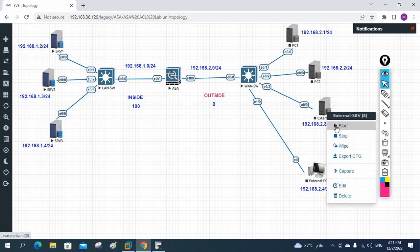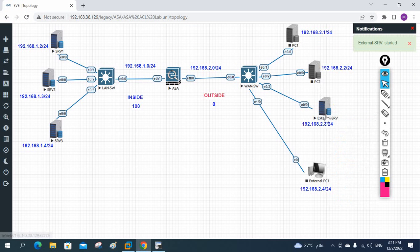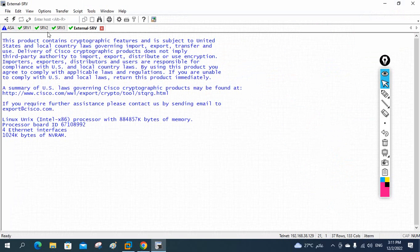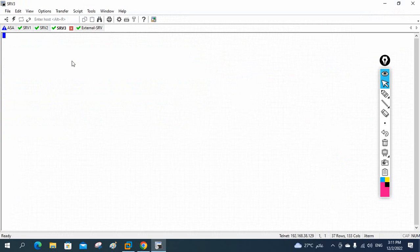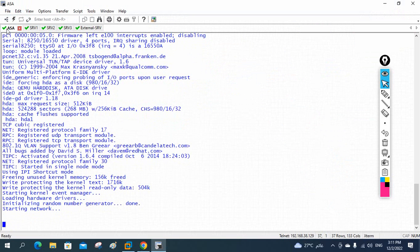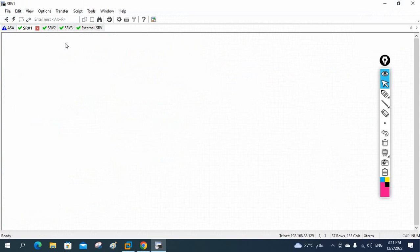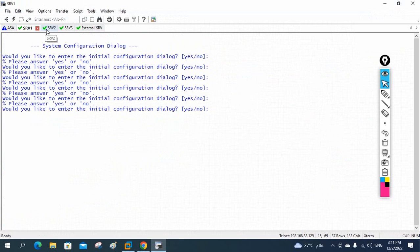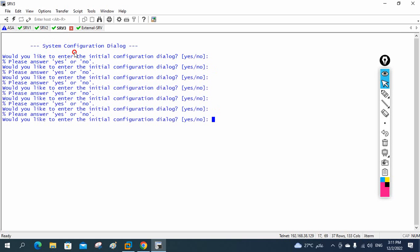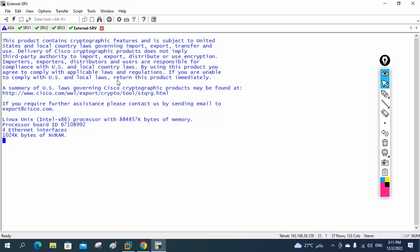Meanwhile we can check the other machines. I'll power on this one and take its CLI — this server is booting up. Actually, we are taking a router image and using it as a server — no issue, we can use a router as a server. I'll write 'no' here to skip the initial dialog.